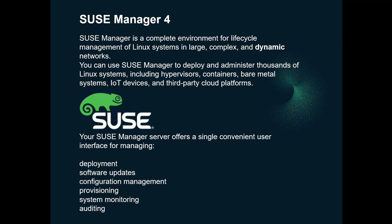SUSE Manager is a tool to manage the implementation, managing, monitoring, patching, and security of Linux systems. It does this through a single interface and can manage servers across a wide range of architectures, hypervisors, clouds, and containers. And it also manages not only SUSE distributions, it also manages non-SUSE distributions as well.